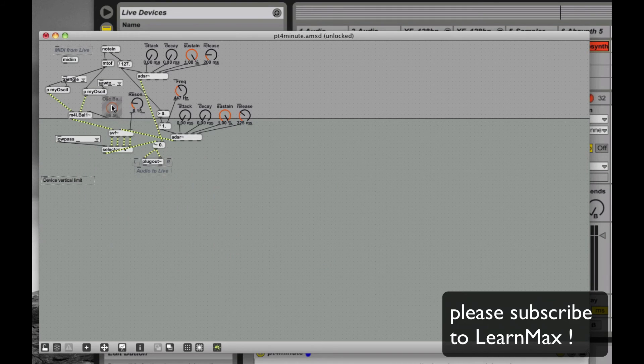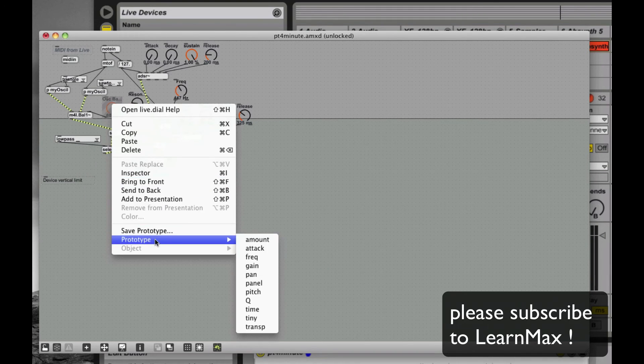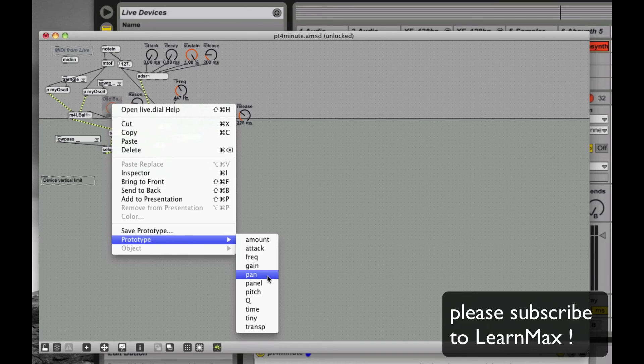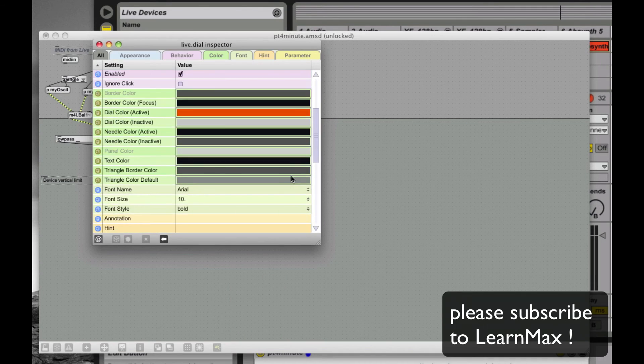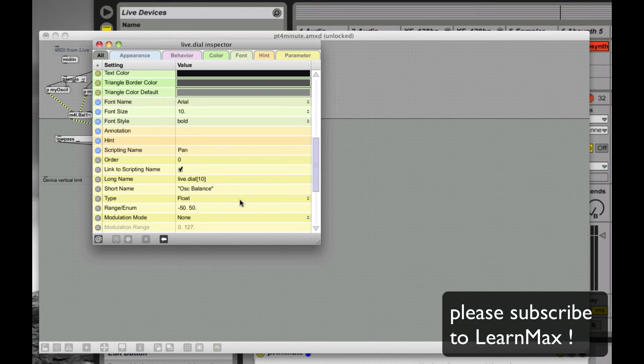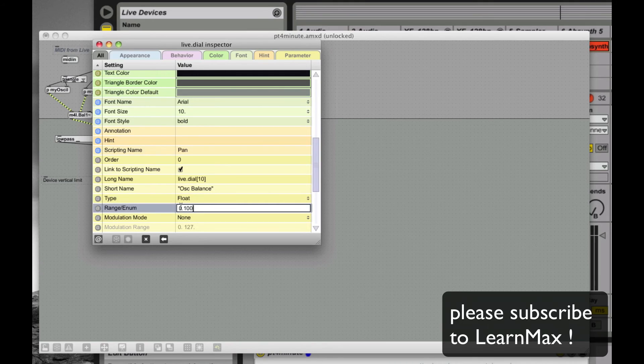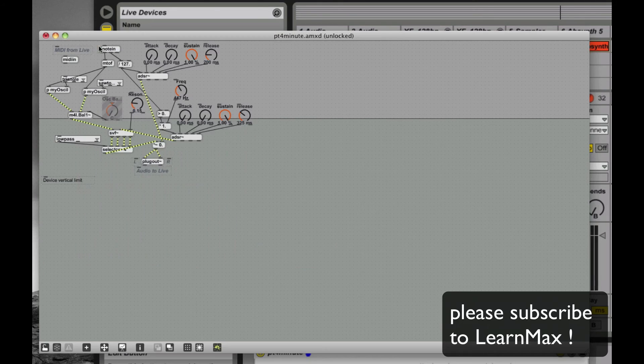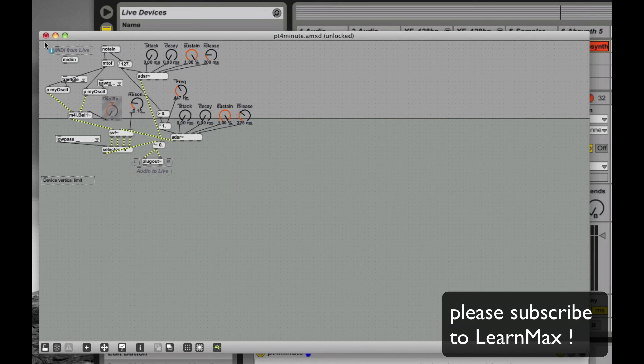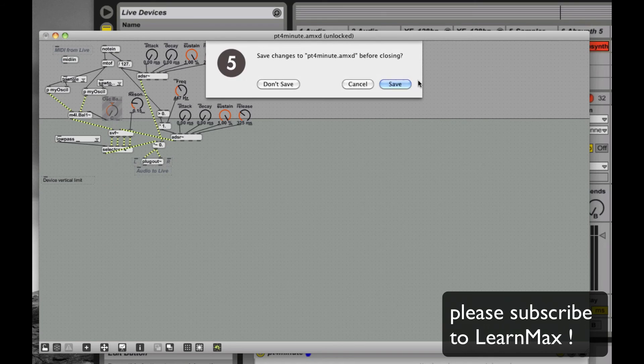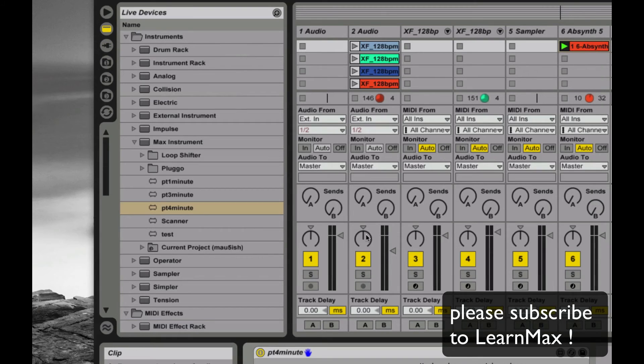Maybe we'll even try to use a panner style thing. Oh, negative 50 to 50. That's not going to work. Zero to 100. It doesn't look exactly right. But we'll save it. You'll get the idea.